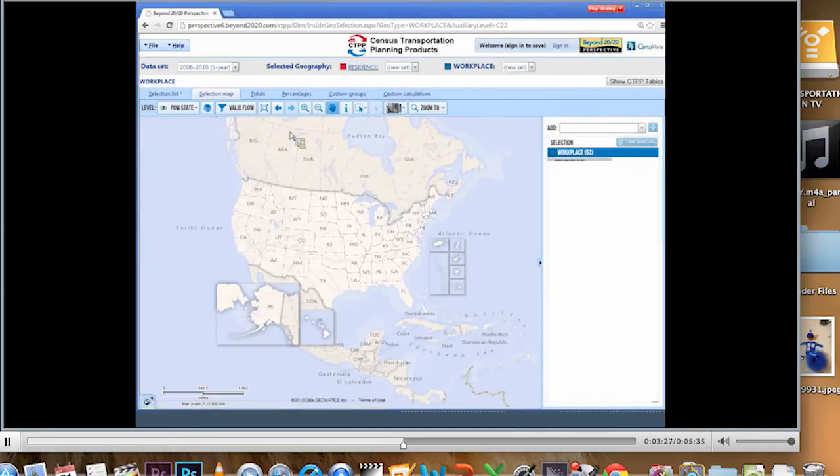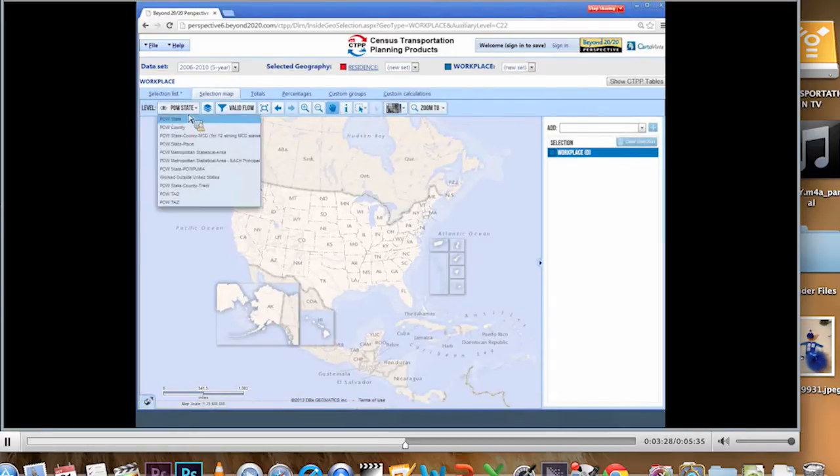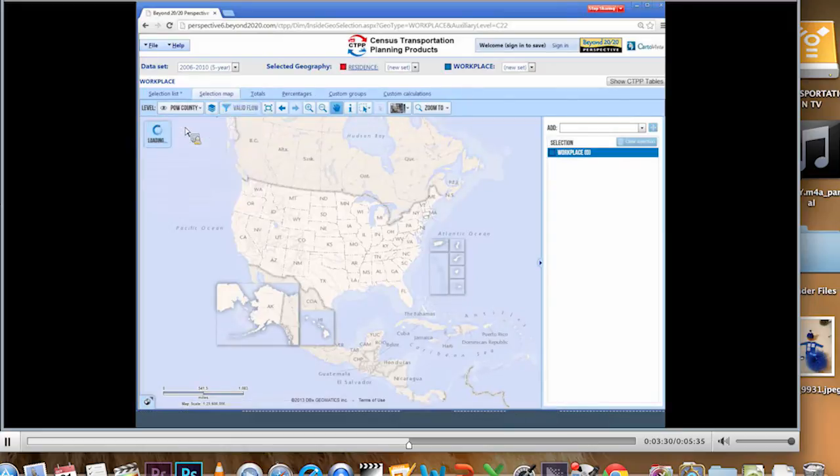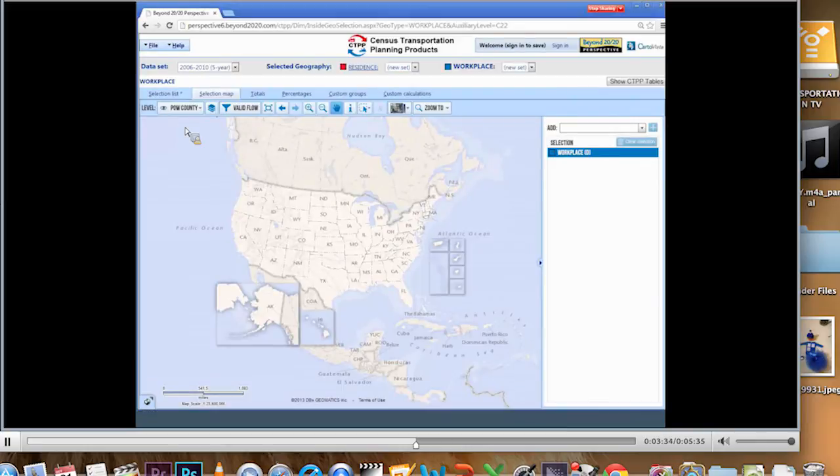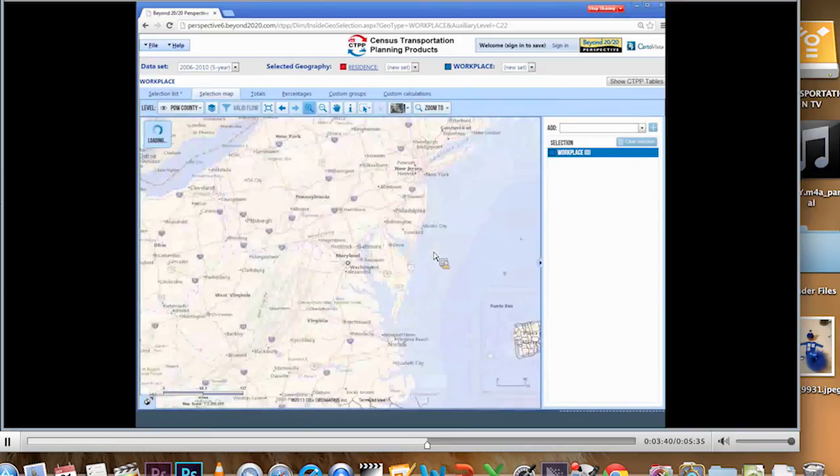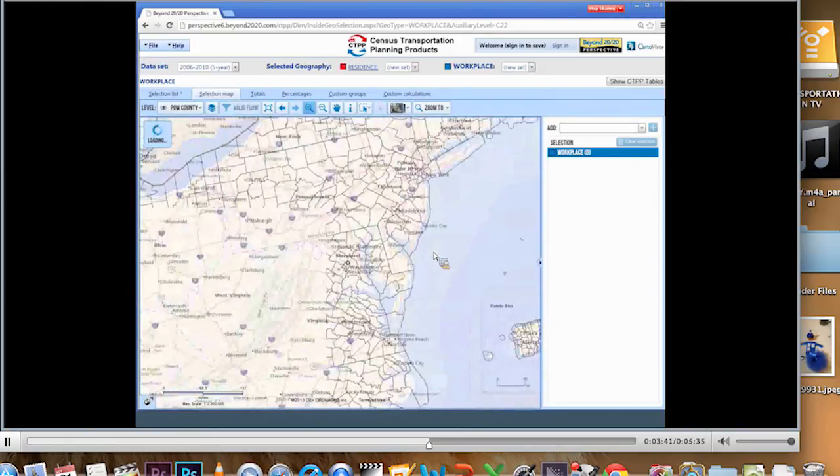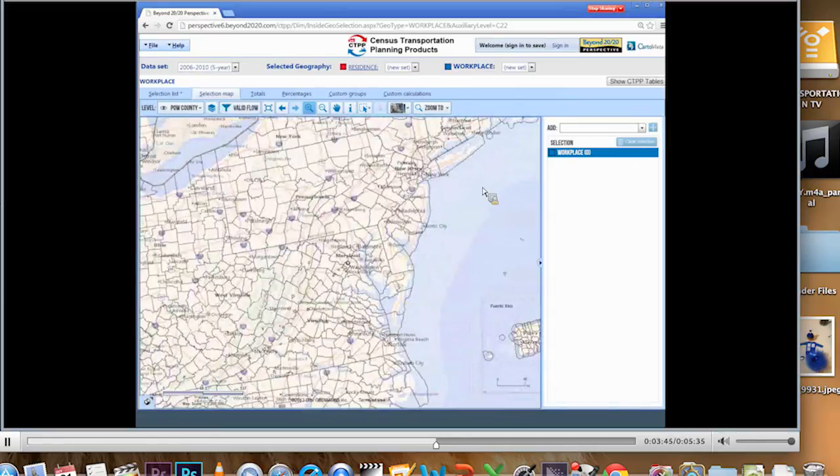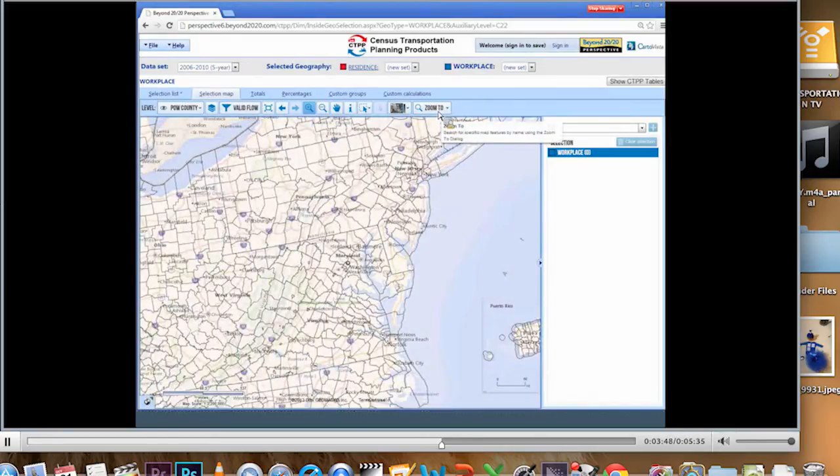Now I pick my level. I want counties again. I want place of work counties. Now I could do this a number of ways. I could zoom in with the tool just to where I happen to know Maryland is. And I could pick the counties one by one. That could be a little bit tedious. So instead I'm going to use this cool zoom to and select tool.